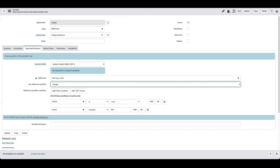Next we're going to go over advanced reference qualifiers, which will also make dynamic reference qualifiers easier to understand. Whenever you need to filter data in a more complex way that requires a scripted solution, you would use an advanced reference qualifier. It has a few more pieces than just a condition on the variable.